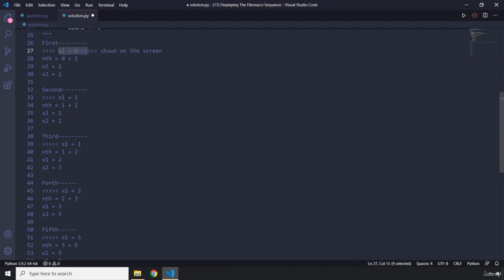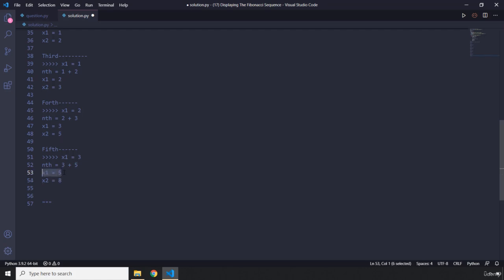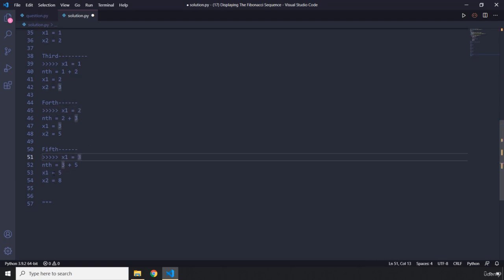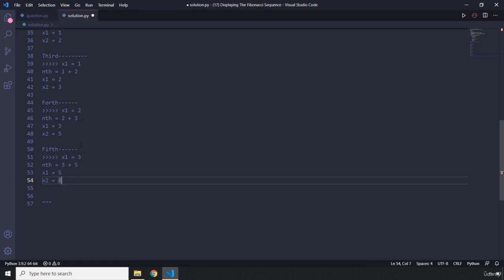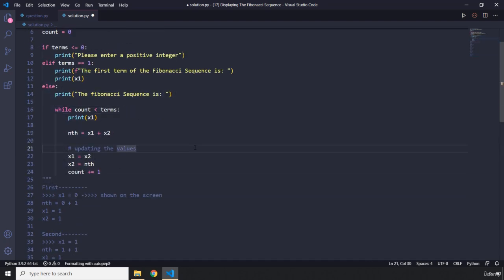So we have 0, 1, then 1 again (1 plus 0), then 2 (1 plus 1), then 3 (2 plus 1), then 5 (3 plus 2), and the next x1 will be 8 (5 plus 3). This is how the while loop works to generate the Fibonacci sequence. That's it for this task — see you in the next one.